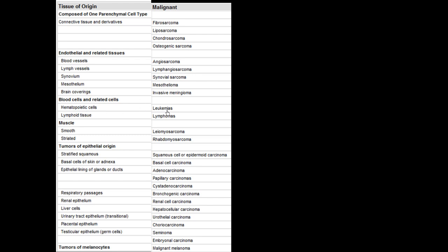Leukemias are malignant tumors from hematopoietic cells, and lymphomas are from lymphoid cells. Leiomyosarcoma is a malignant tumor of smooth muscle, and rhabdomyosarcoma is from striated muscle. From stratified squamous epithelial tissue you can have squamous cell or epidermoid carcinoma. Basal cell carcinoma comes from basal cells of the skin. From glands or ducts: adenocarcinoma, papillary carcinoma, cystadenocarcinoma. Bronchogenic carcinoma is from the respiratory tree, renal cell carcinoma from renal epithelium, and hepatocellular carcinoma from liver cells.